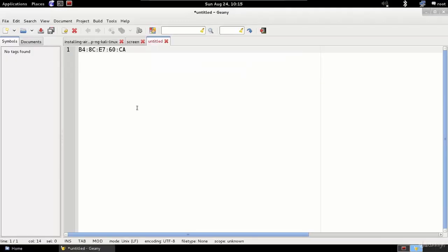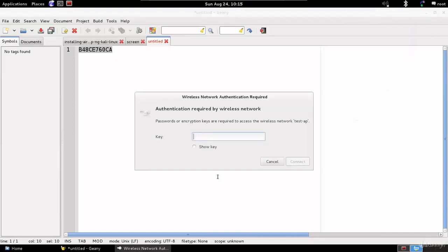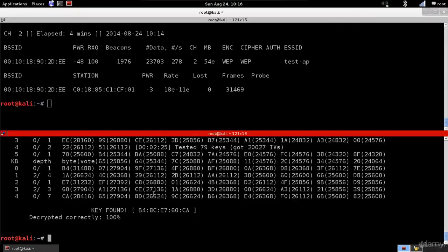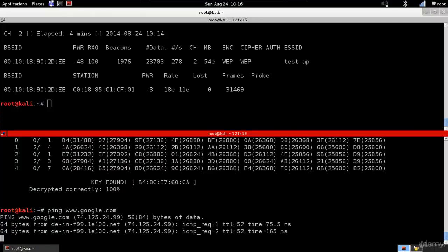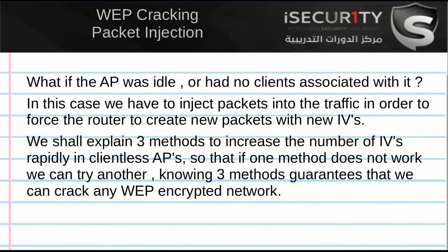Let's see how we can use this key to connect to the network. I'll copy the key, open the network manager, remove the colons, and enter the key to connect. Our connection has been established. We can confirm by pinging Google — ping works, so we are successfully connected to the target network.